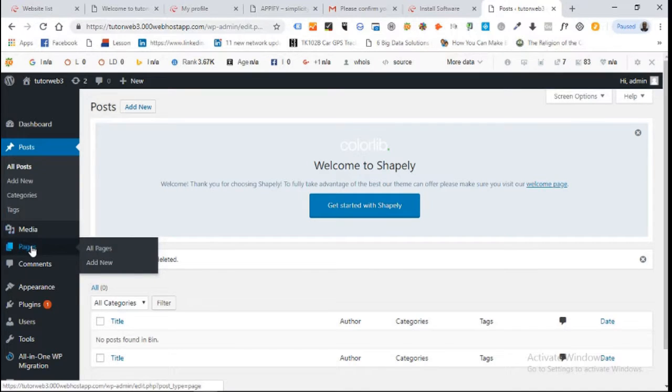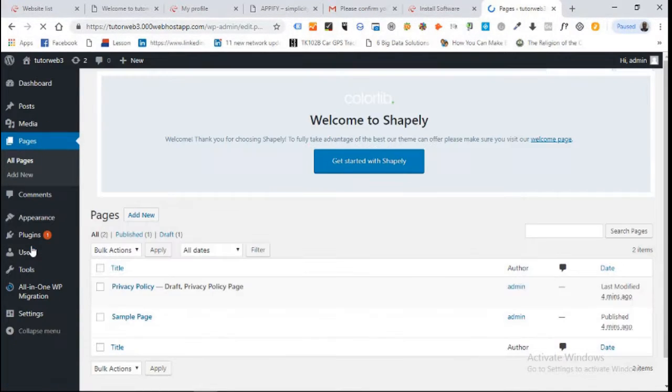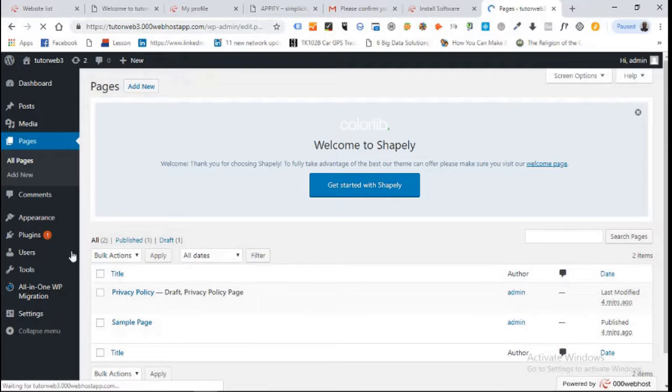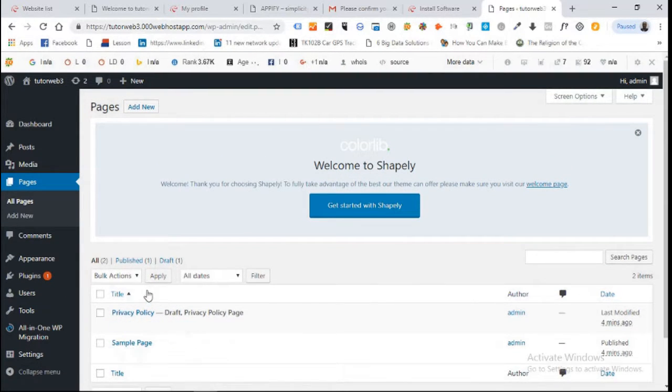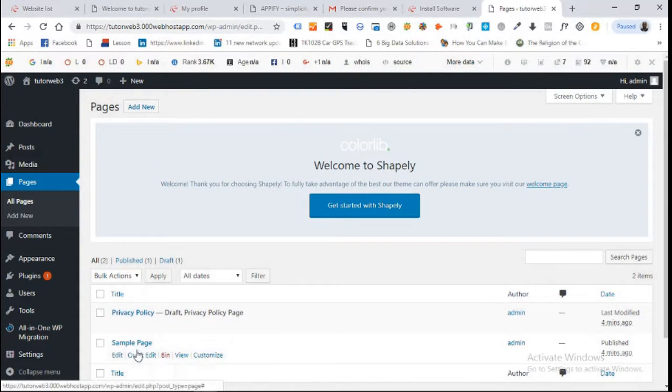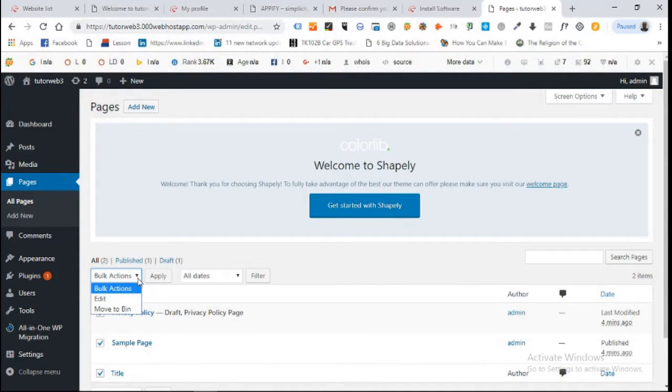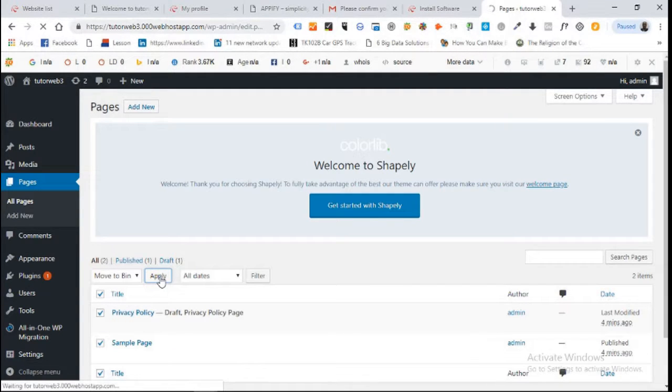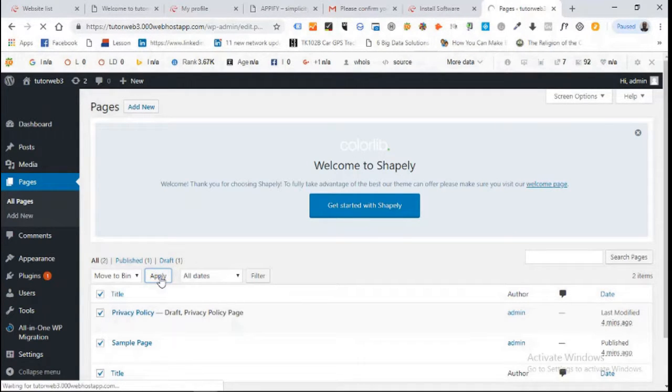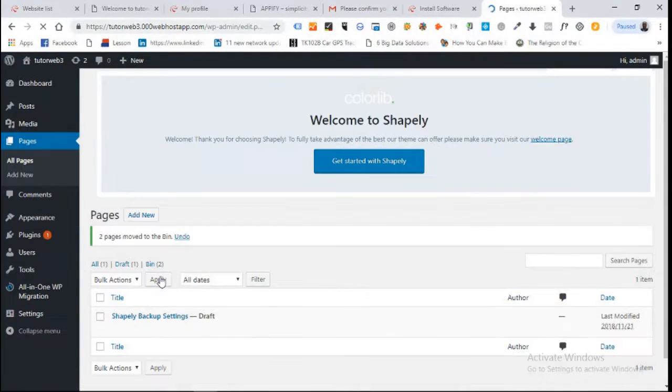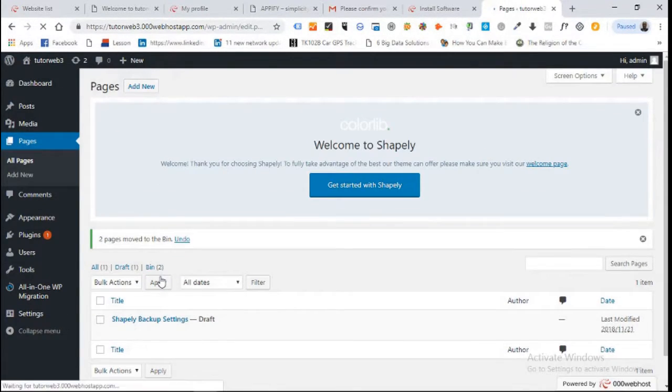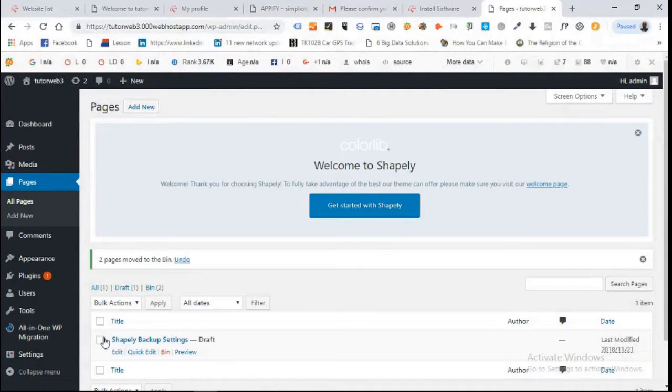After we've removed all the posts, we'll go to pages and also remove everything on the pages too. You can see there are two different pages on your website - the sample page and privacy policy. I select everything, click move to bin, and say apply. I want you to follow this video step by step so we won't miss any step and get the same result, if not a better result.